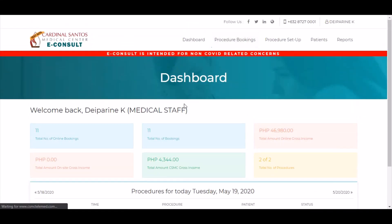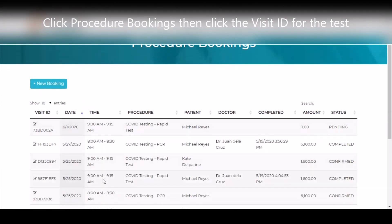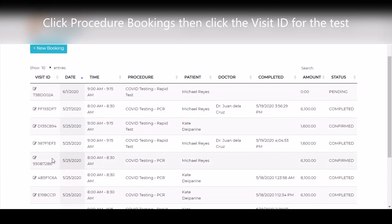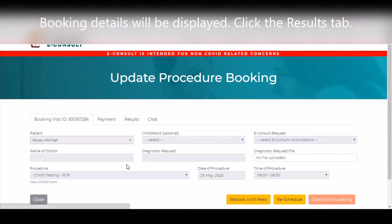Click Procedure Bookings. In the Procedure Bookings screen, click the Visit ID for the booking you want to view. The details of the booking will be displayed. Click the Results tab.